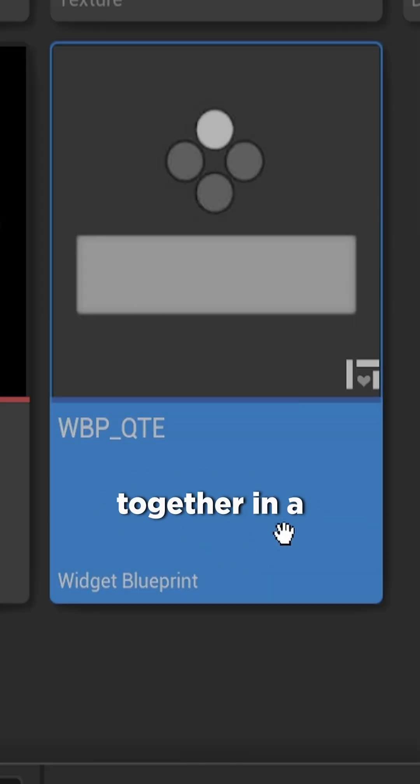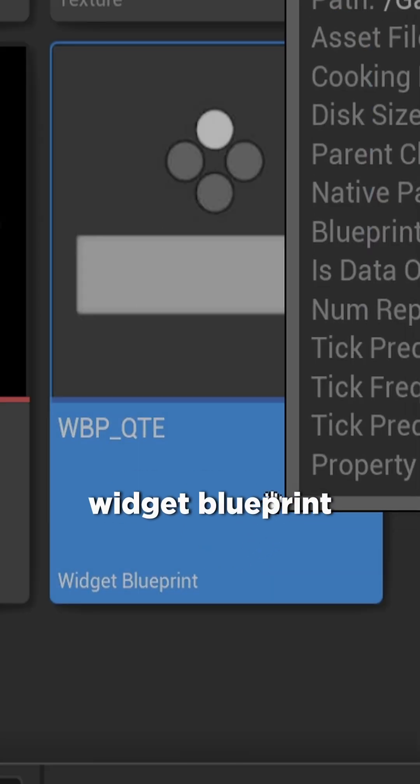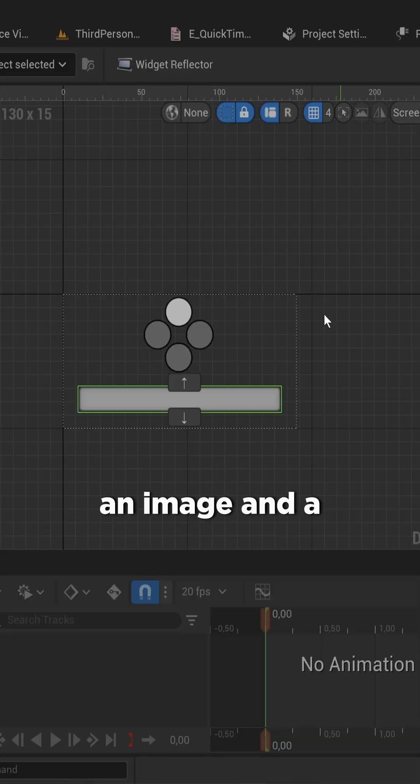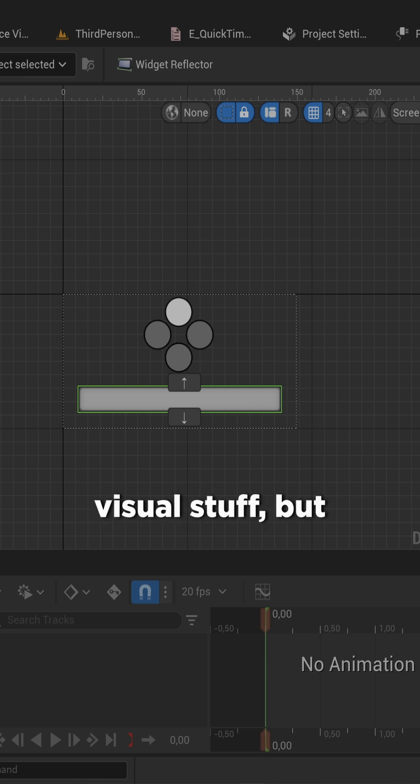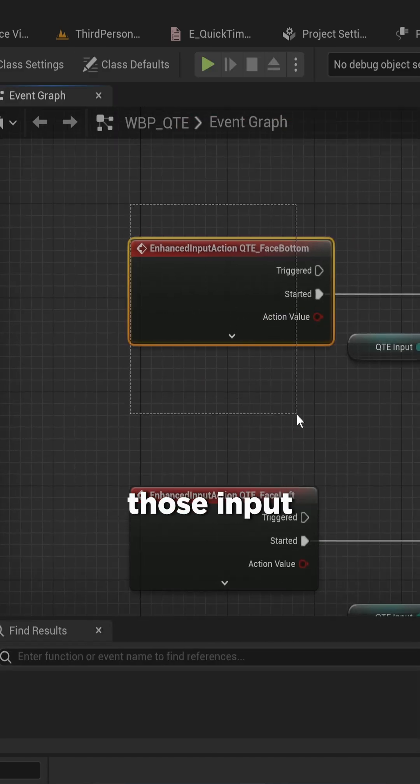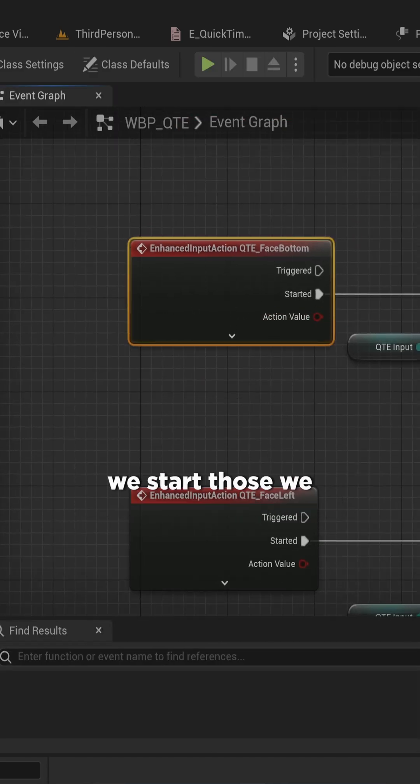That all comes together in a widget blueprint for the quicktime event, which has an image and a progress bar and all that kind of visual stuff, but more importantly it has all of those input actions.